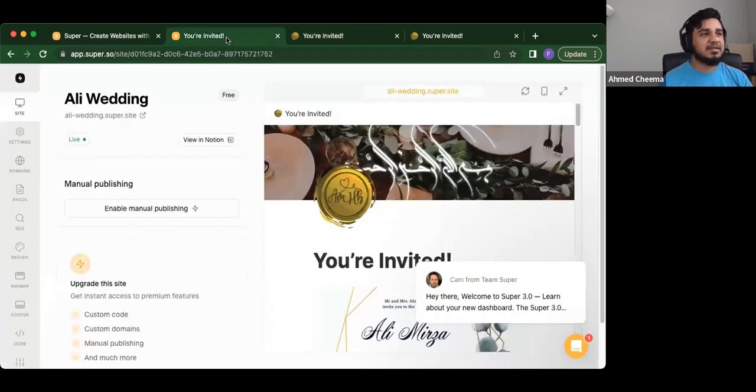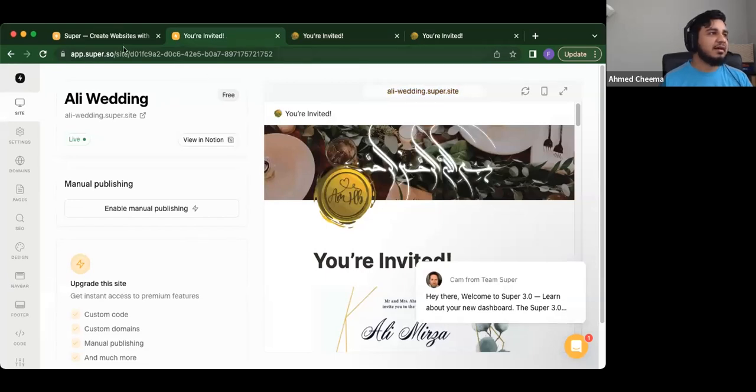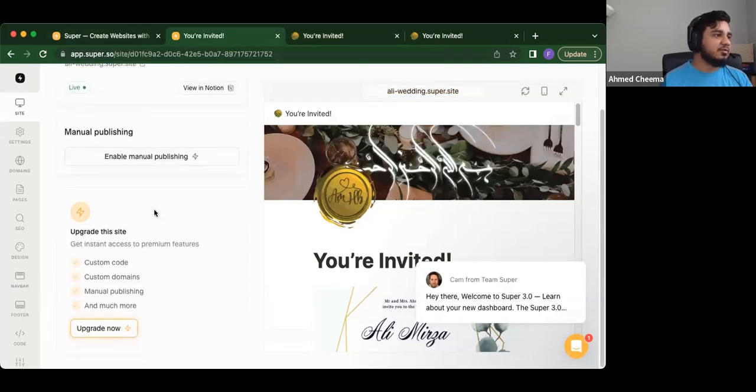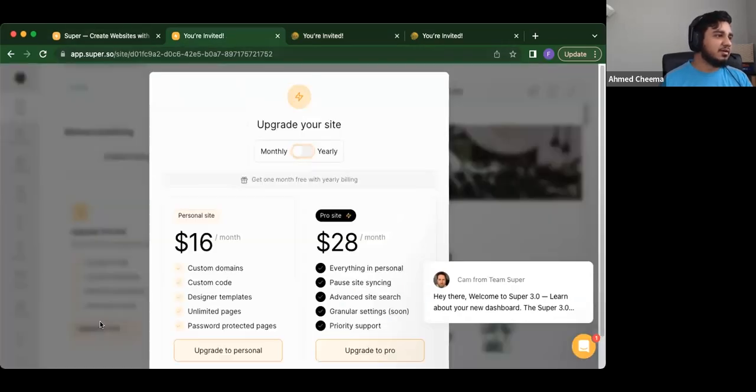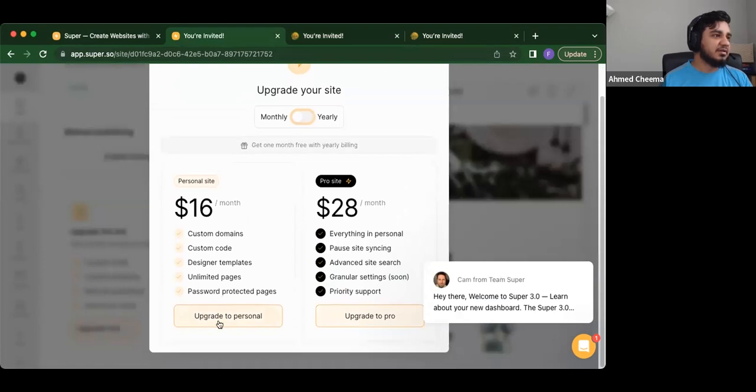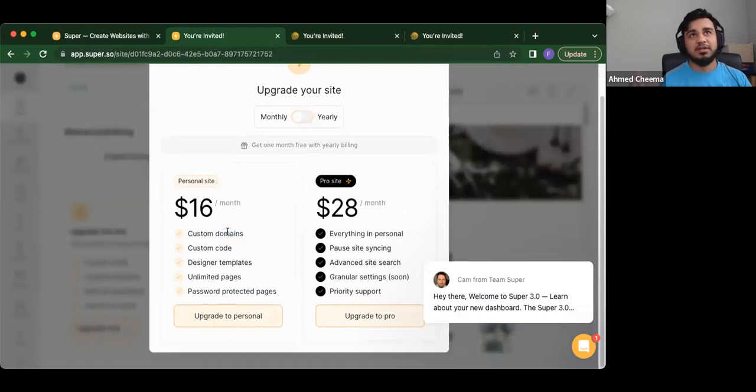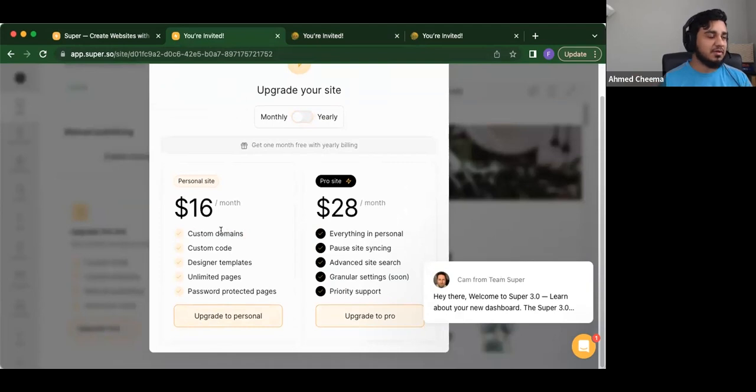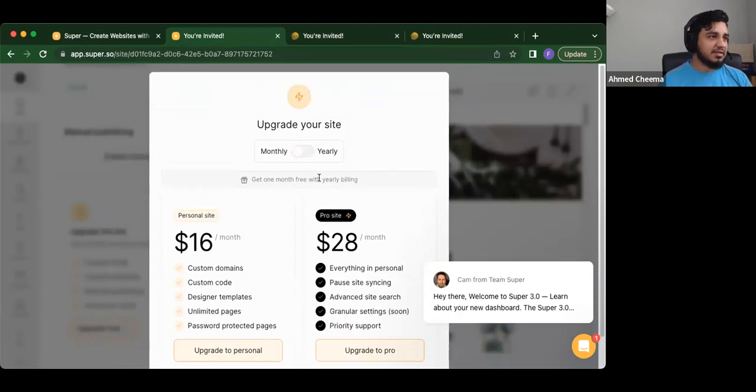So people can literally just come to this Ali dash wedding dot super site. Or if you want a custom domain, you can pay a certain amount. You can upgrade here. It's $16 a month, you can upgrade to personal and you get a custom domain, you just do Ali wedding.com or whatever it is, whatever is available. You can look into that. And there's also yearly options.